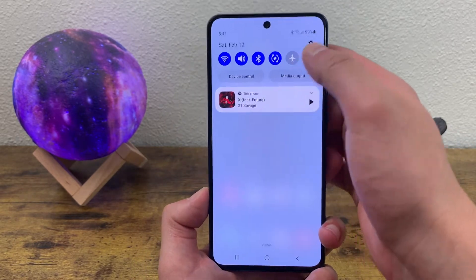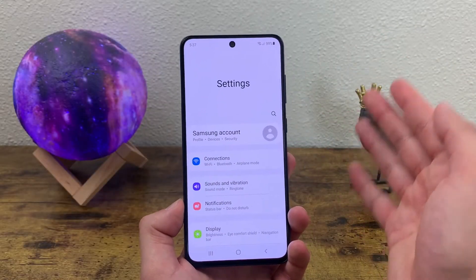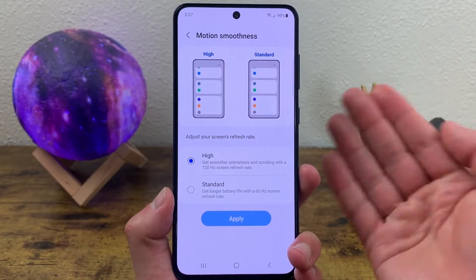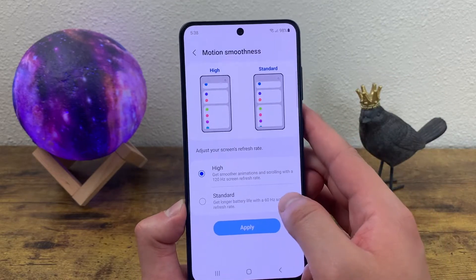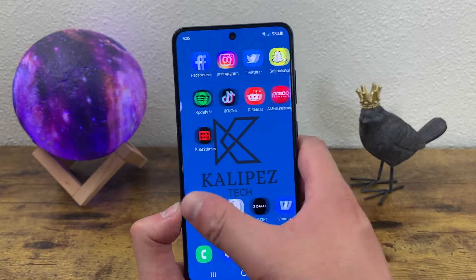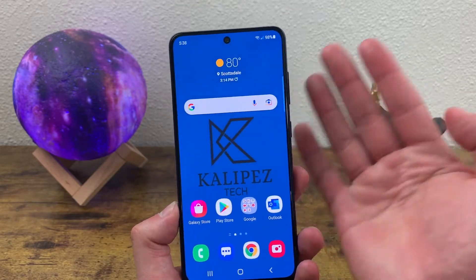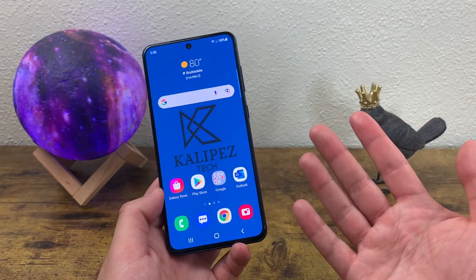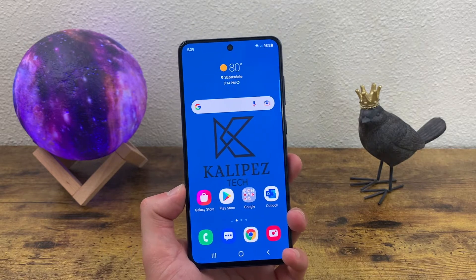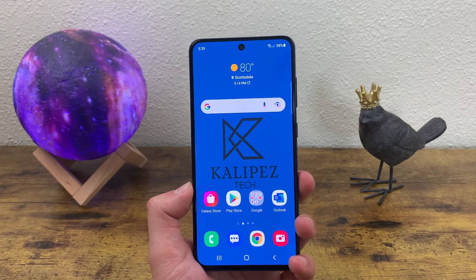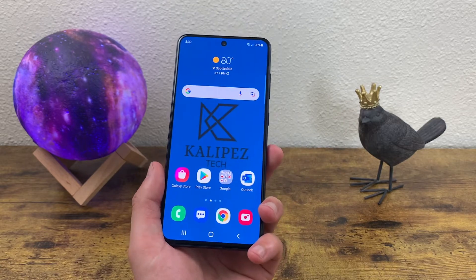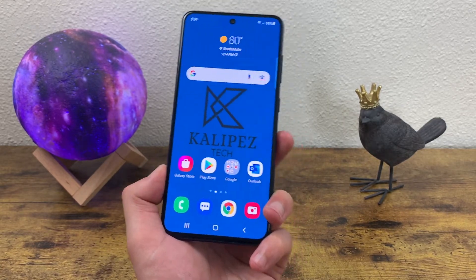To change the refresh rate, go to settings, then display, then motion smoothness. By default it is going to be on high, but if you want to save some power, you can change it to standard instead. Don't forget to hit apply, and once you do, it's going to go back to 60Hz. Personally, because of how I use this phone, I like to keep it at high. But if you're in a situation where you don't do a whole lot of content consumption and you'd rather get longer battery life, changing the refresh rate from 120Hz to 60Hz does make at least a little bit of a difference.